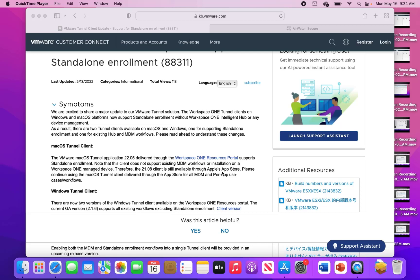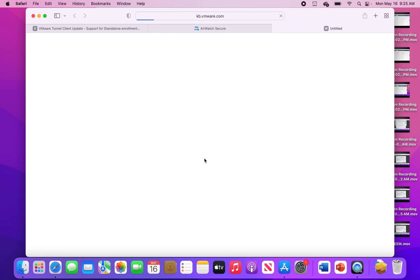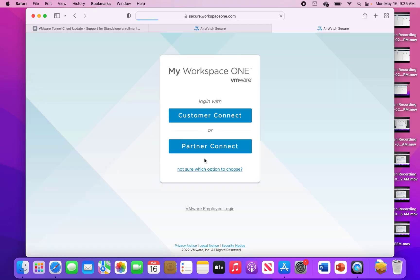So now we're going to go to actually getting the standalone tunnel set up. You'll see here in the article you have to go in as an administrator and go ahead and download the app itself, because this is not the same app that's available in the App Store. It's not the same version at this point anyway.